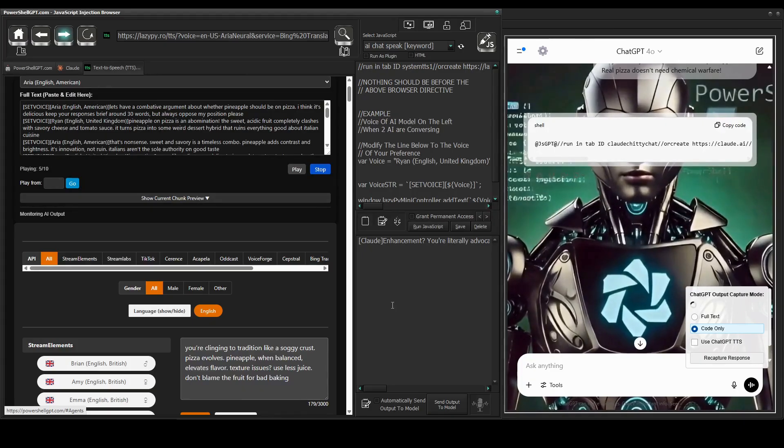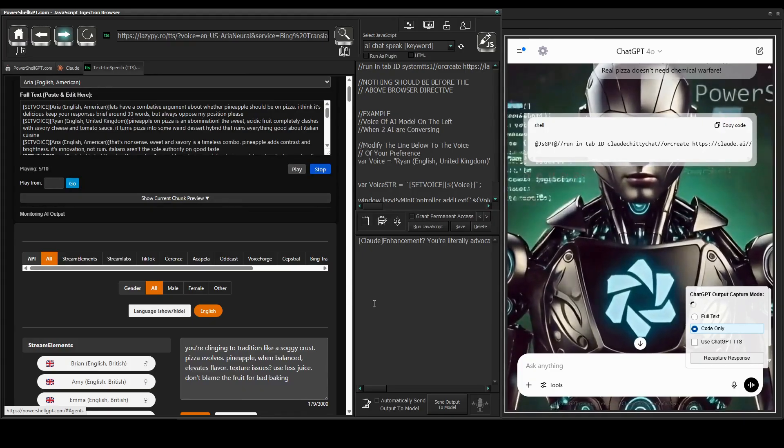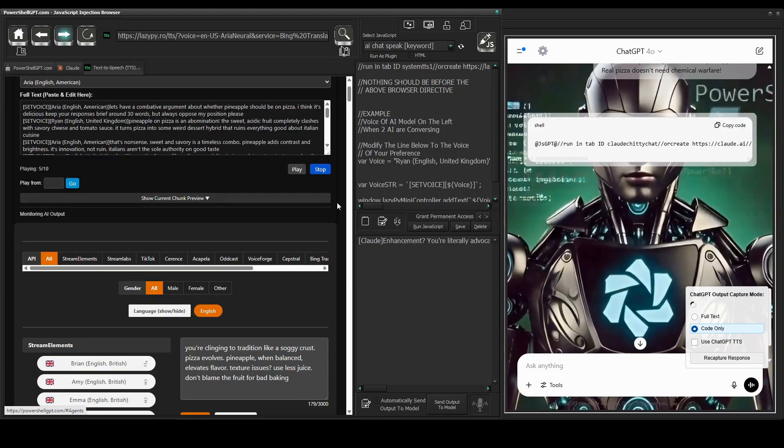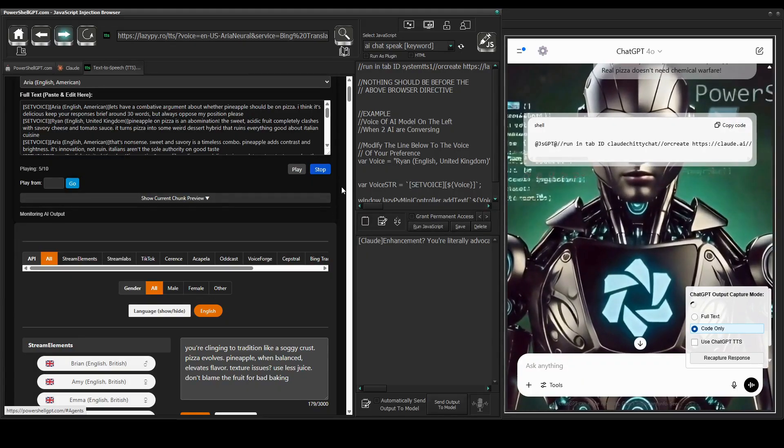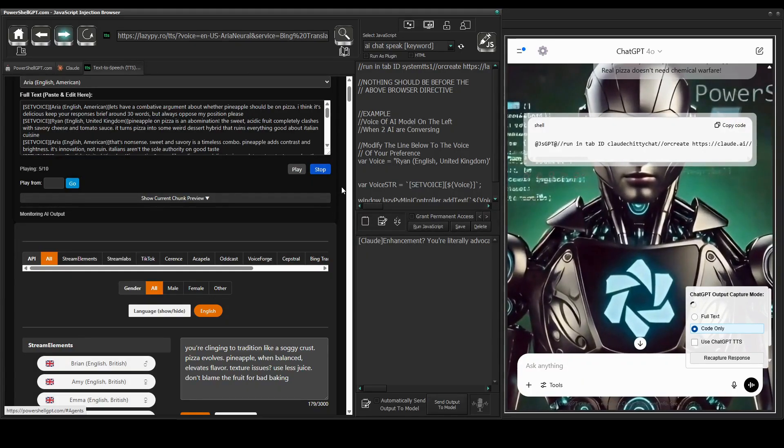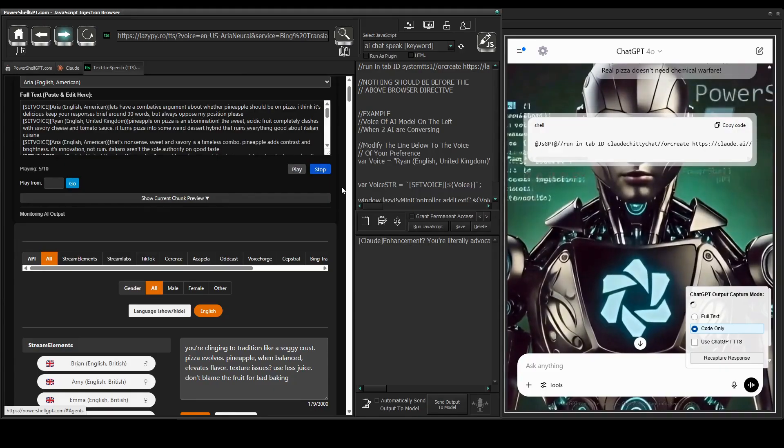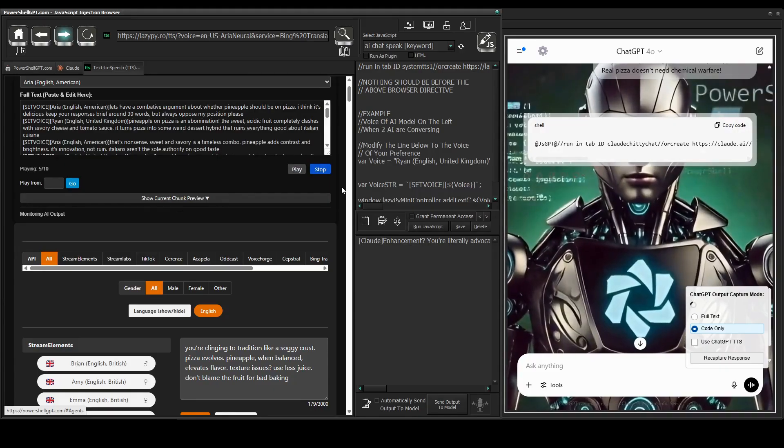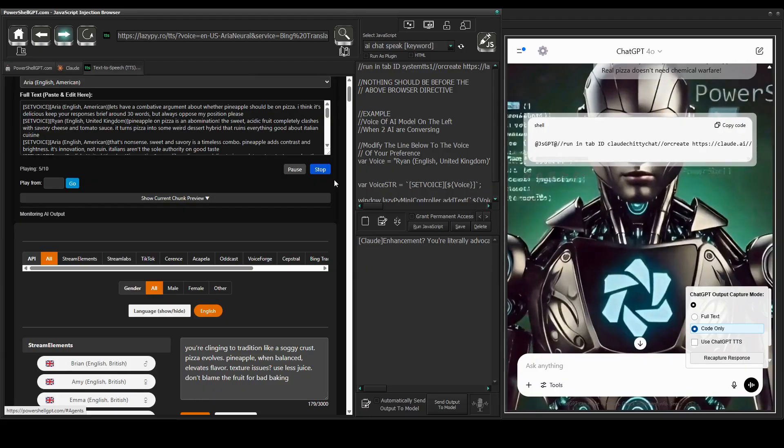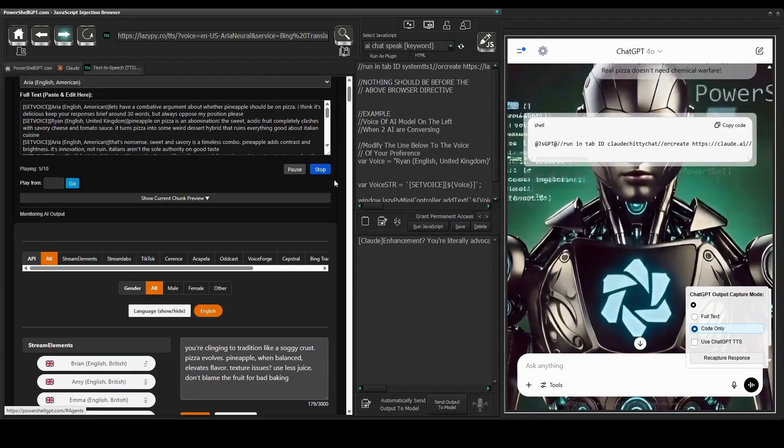With PowerShell GPT, you can get these AI models to argue about any topic you like. And thanks to LazyPie, you can choose from over 1,400 voices in 90 languages.